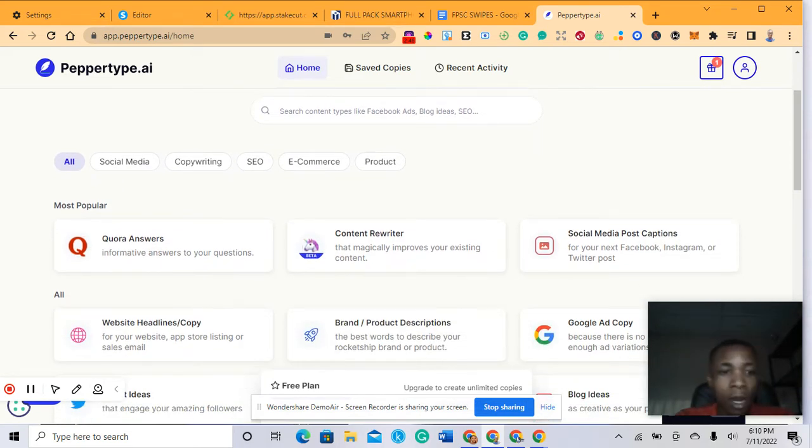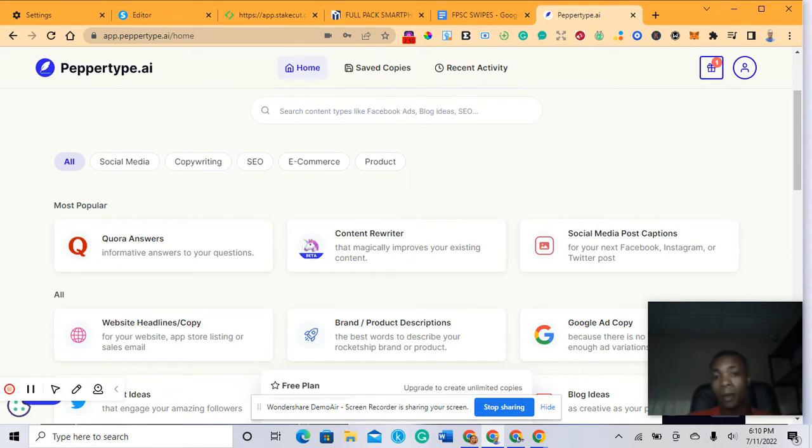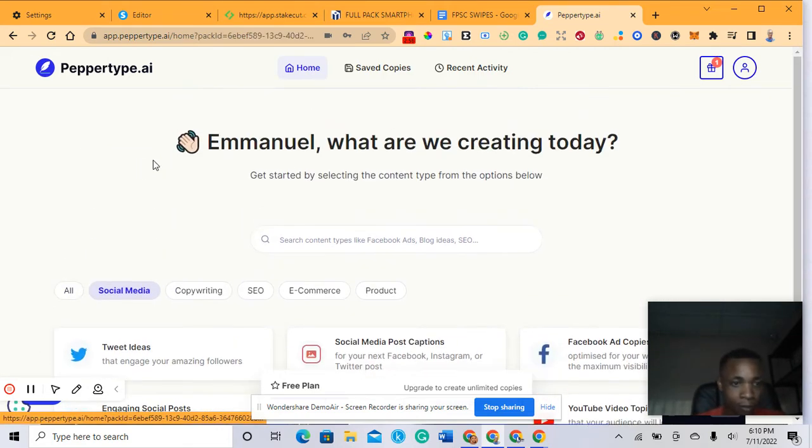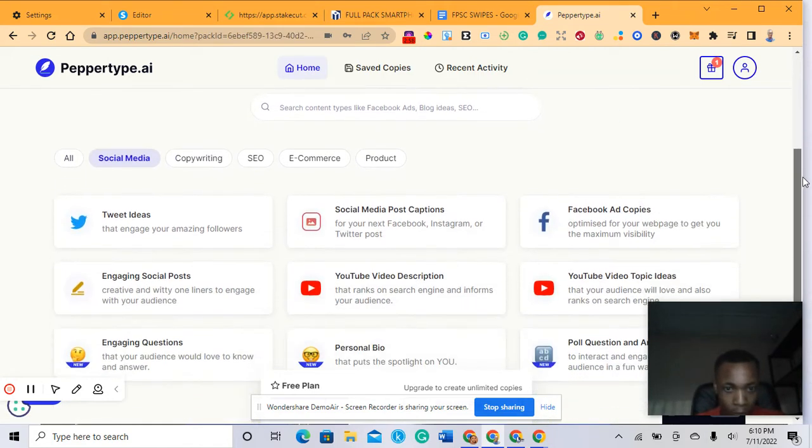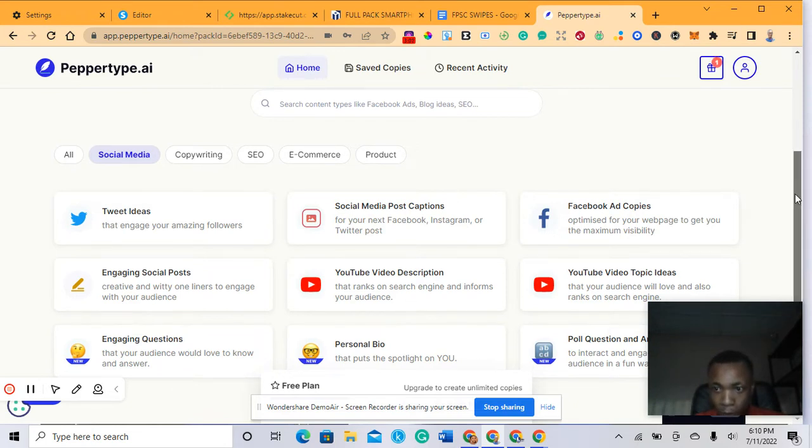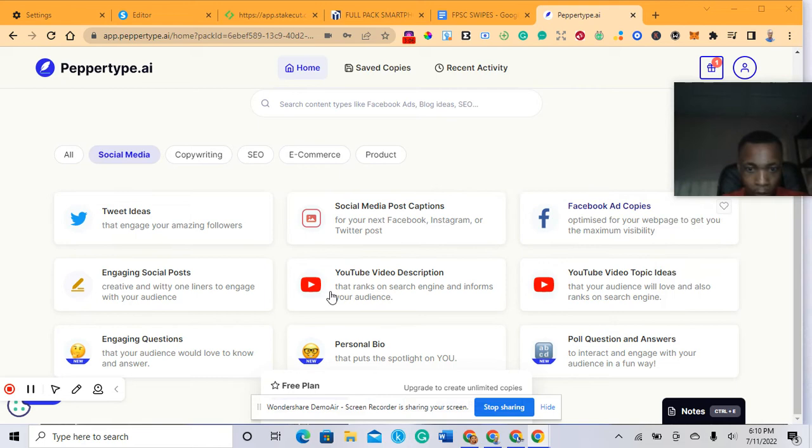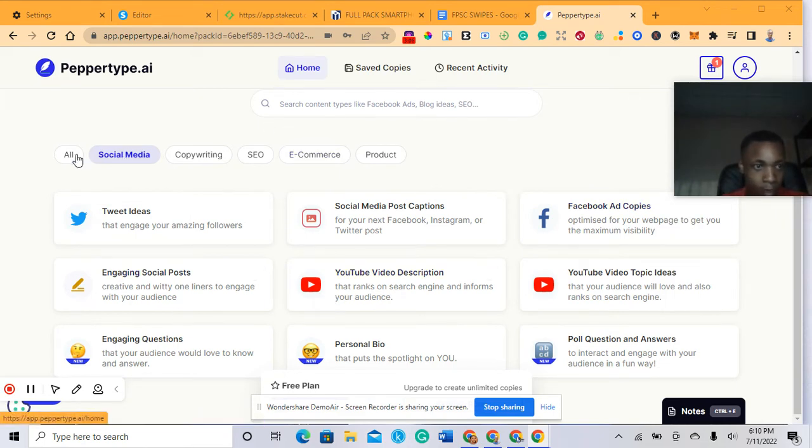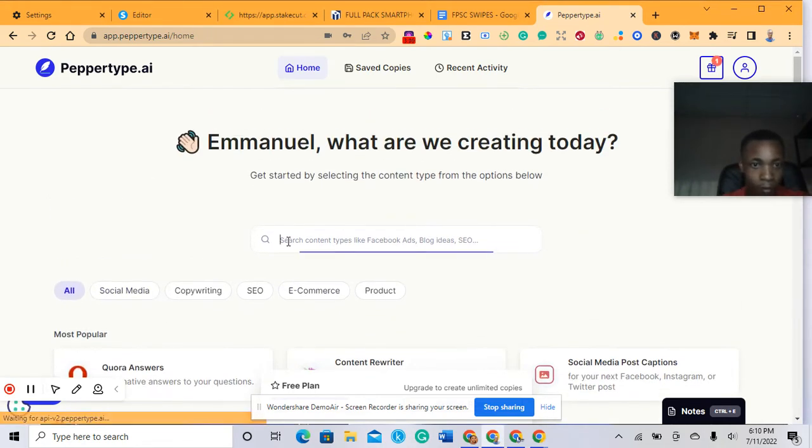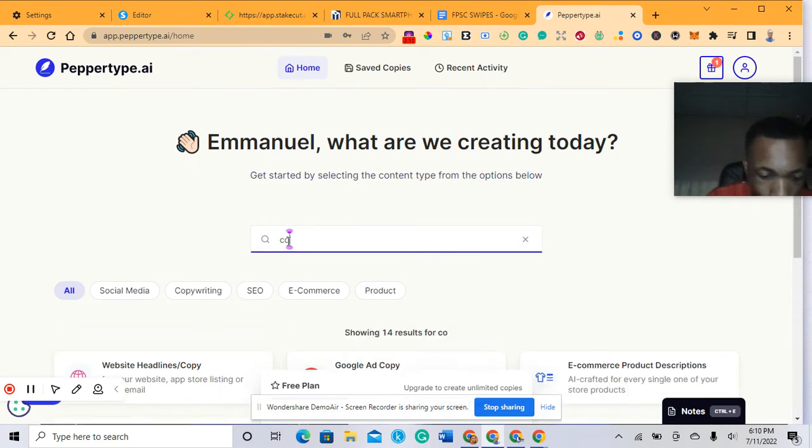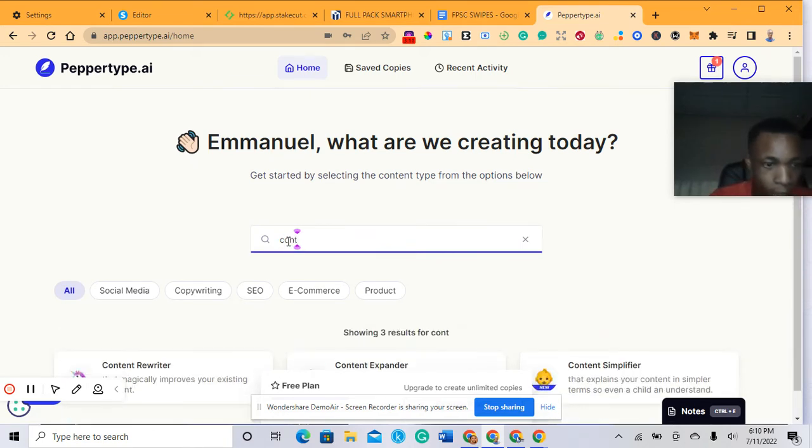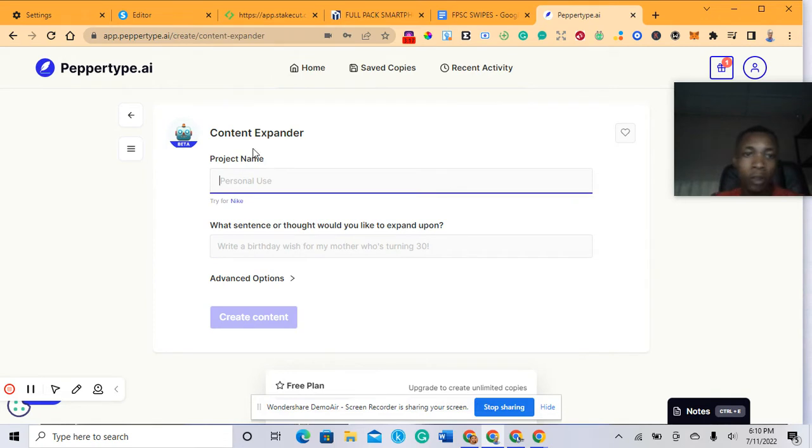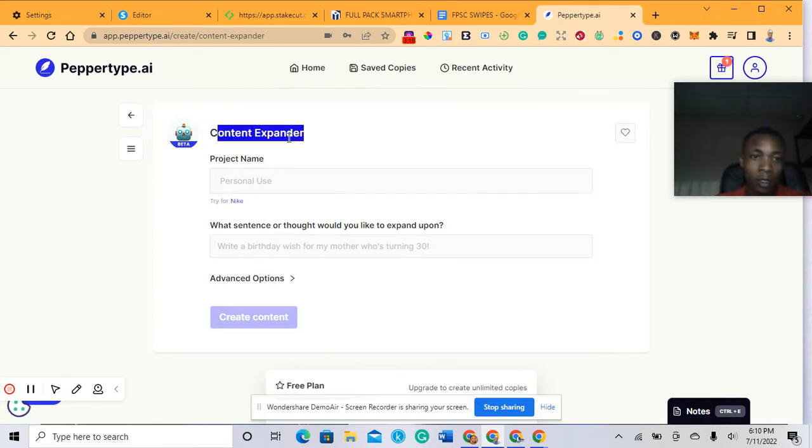Let me show you how I'm able to generate social media posts. You want to talk about your Facebook platform and promote this product. Let's go to social media, select social media and search for content expander. I click on content expander here.